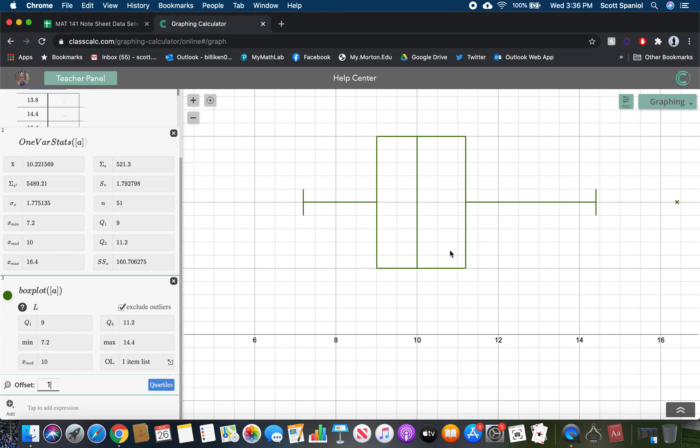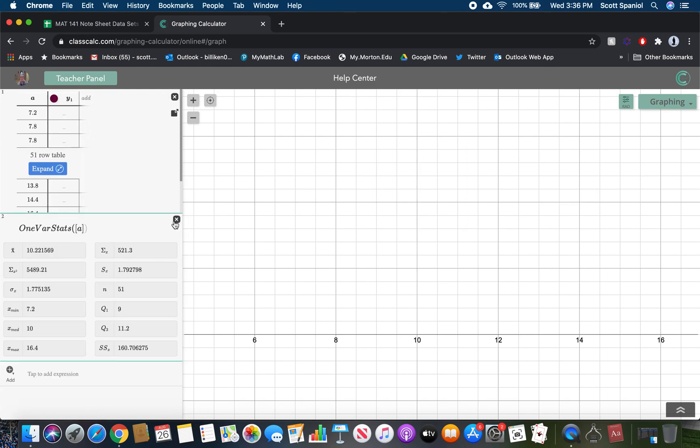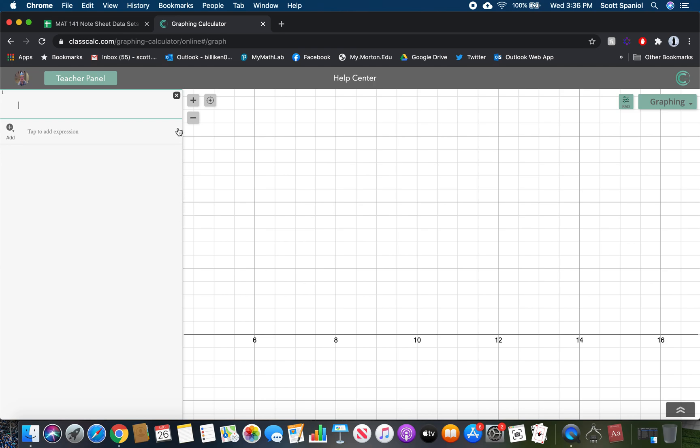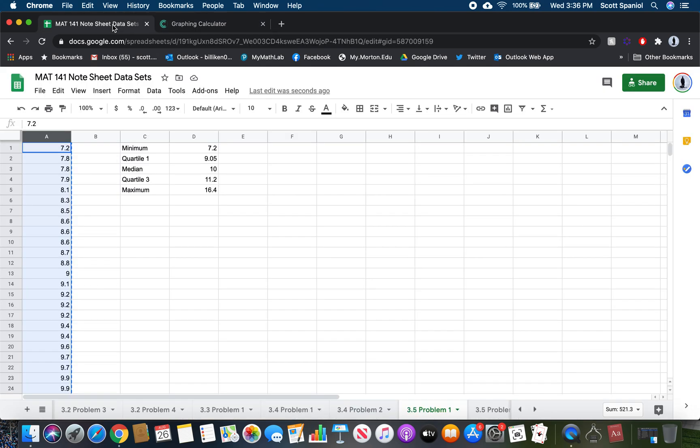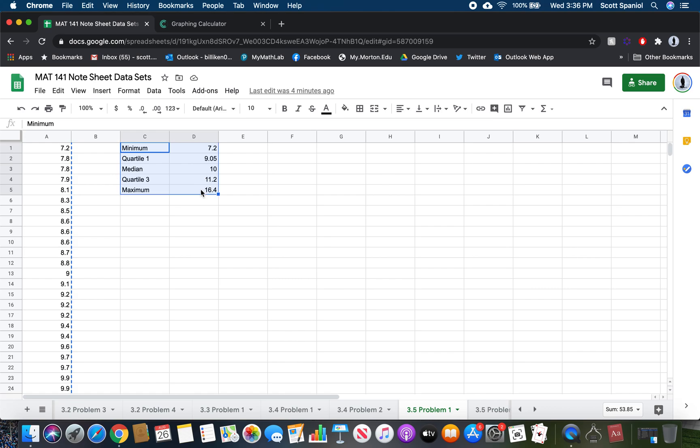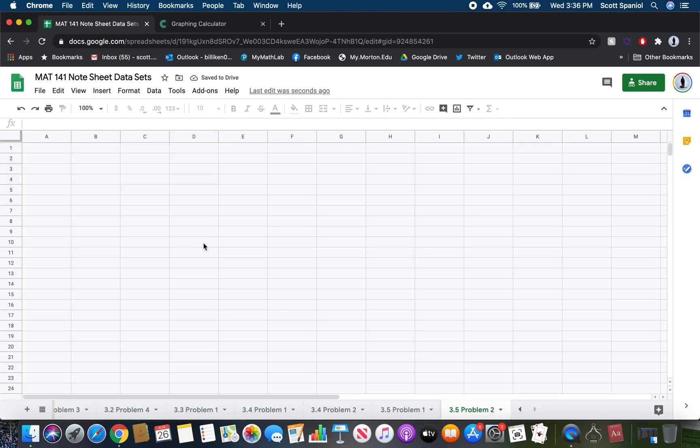That's the idea of how to do this. If you want to try the next one, go ahead, but then we'll go through it together in a moment.